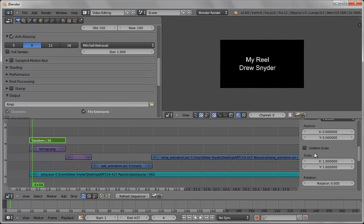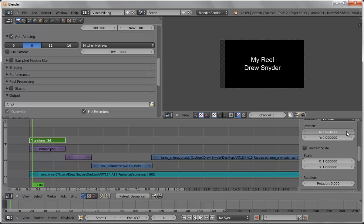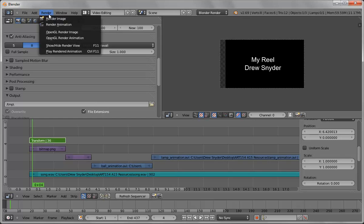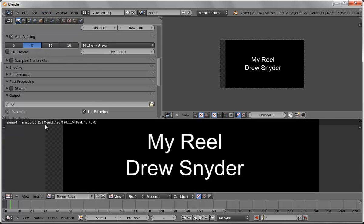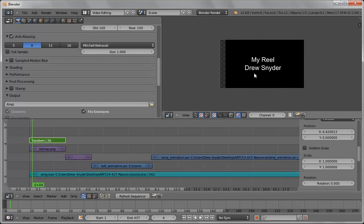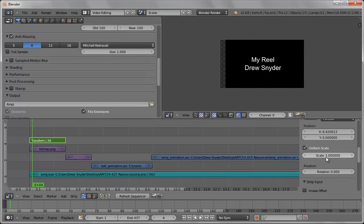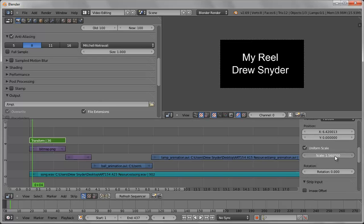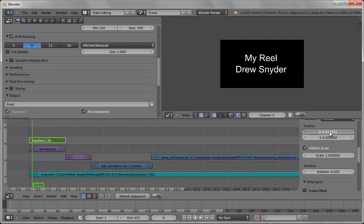So what I can do is I can go and change the position. The problem with that is it reveals the transparent background so if I run to this image I get this checker pattern. So what I can do is do uniform scale and increase it and then move it back and forth and now I have that positioned.